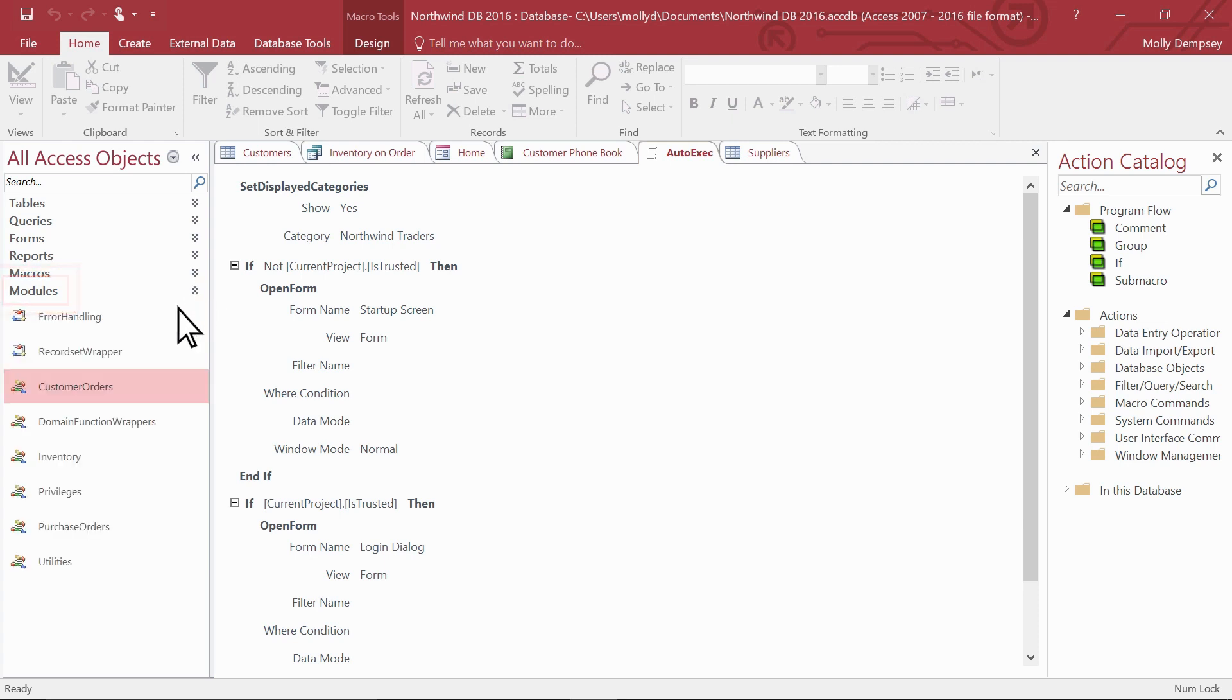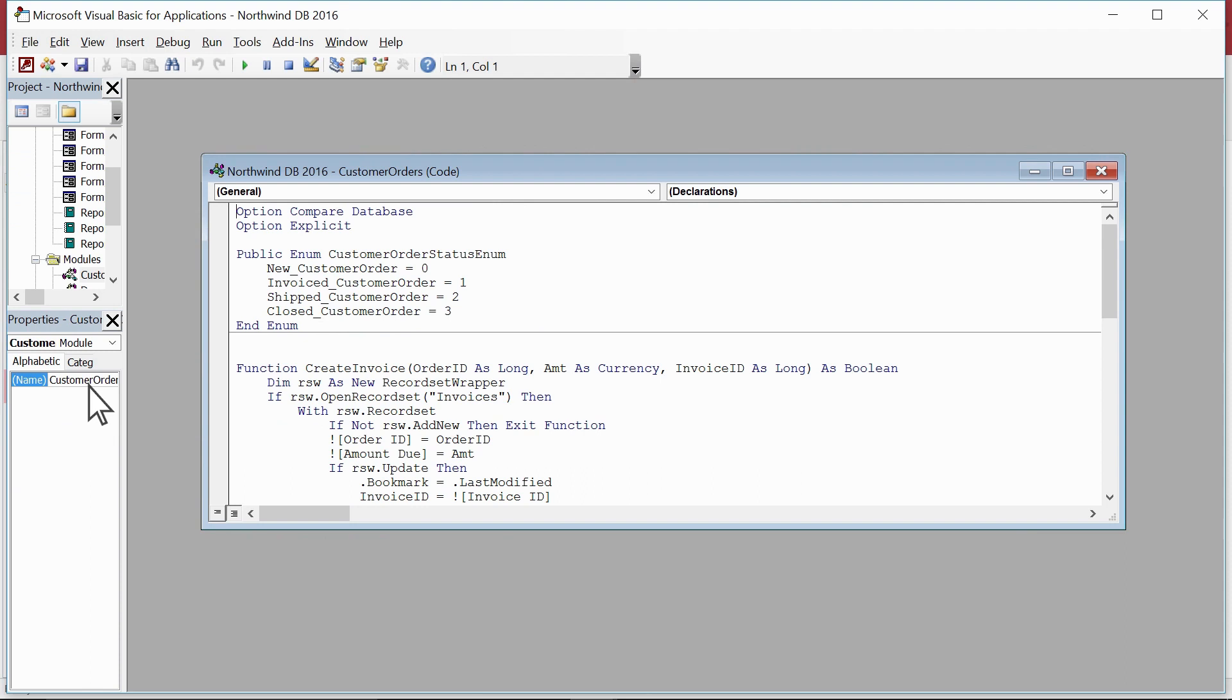Modules also help automate your database in a bigger way beyond macros. You can perform powerful tasks by writing code using Visual Basic for Applications in modules. With modules, you essentially create a custom add-on for your database.